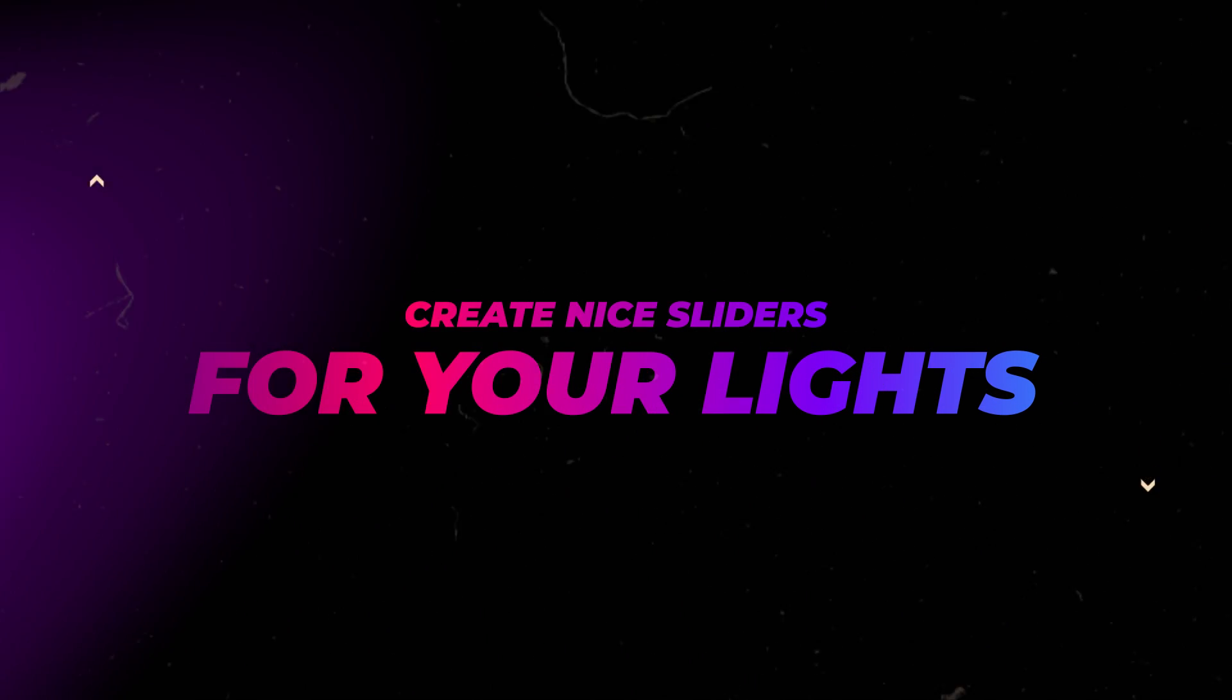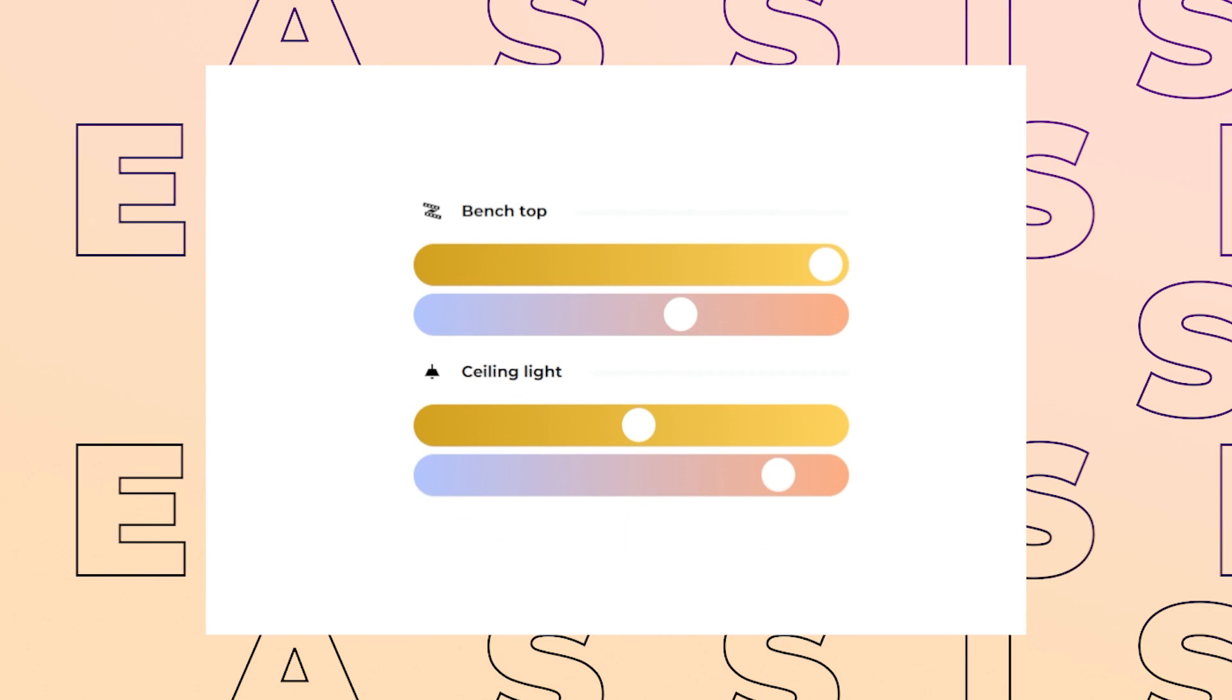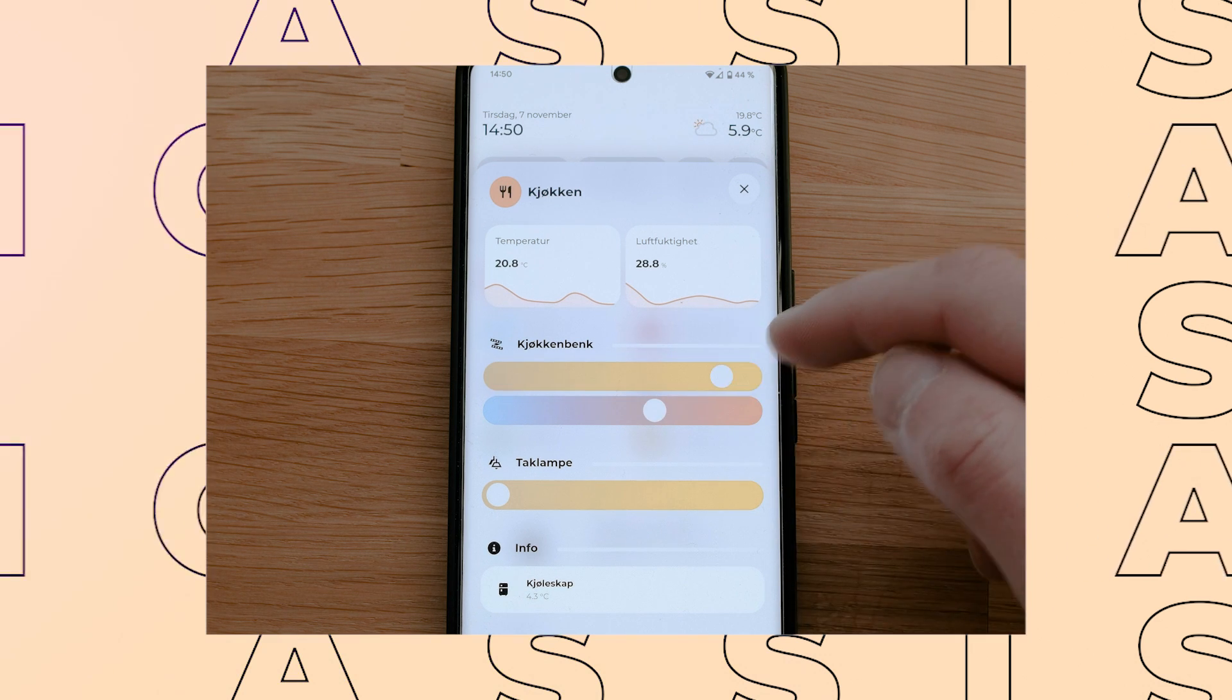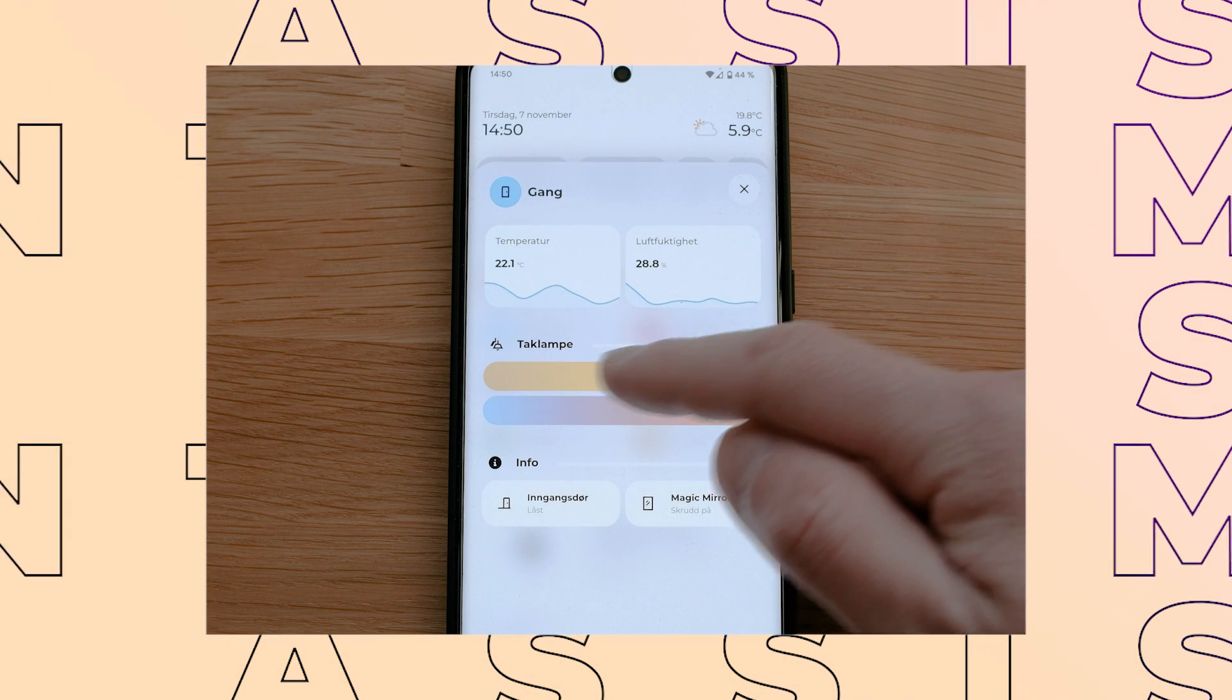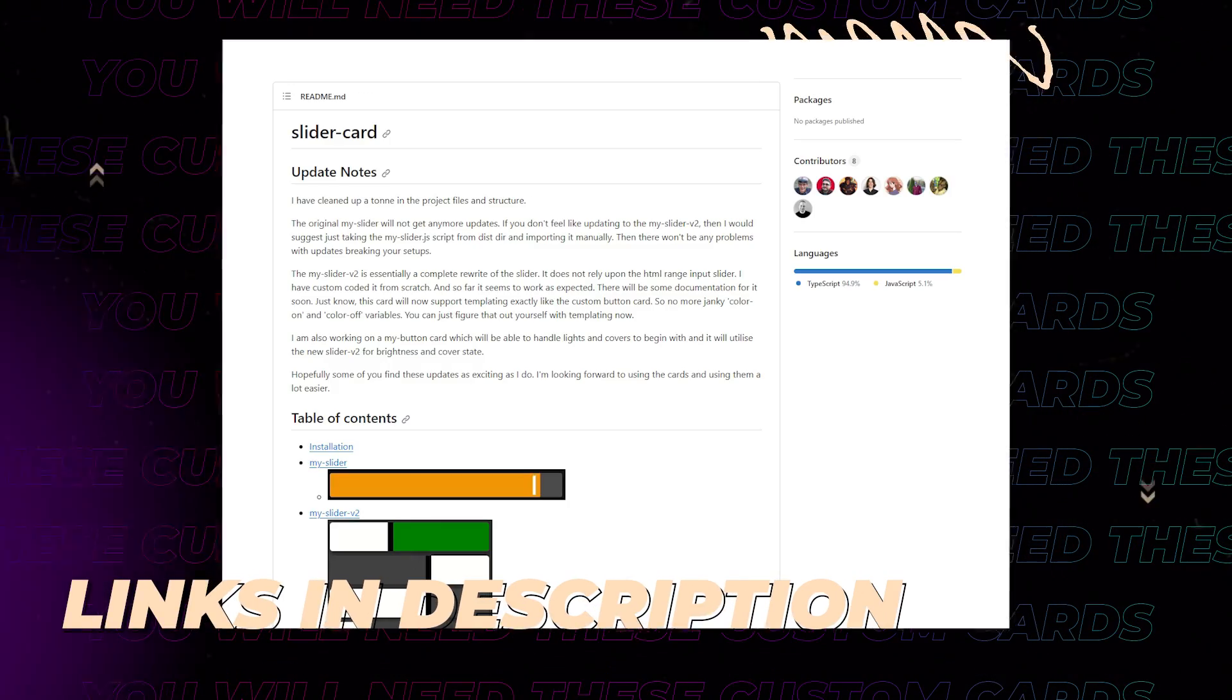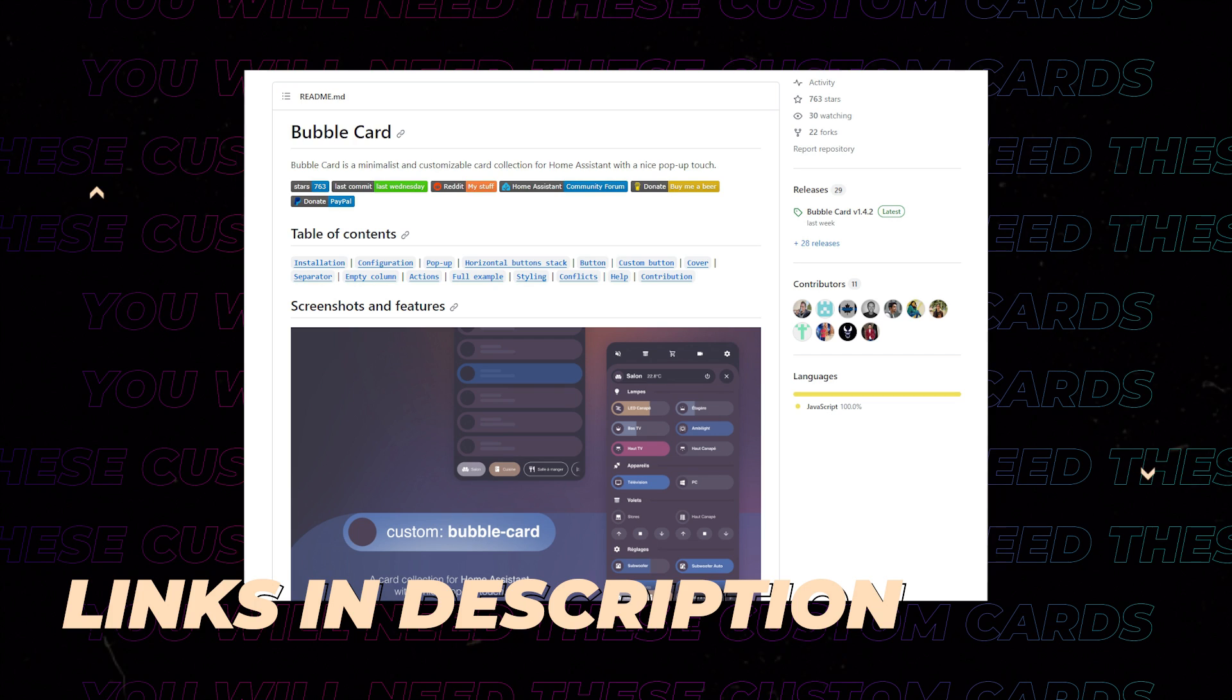In this video, I'll show you how to create these really nice light sliders in Home Assistant. These are inspired by a Reddit post I found a while ago. Sadly, I'm not able to find the post again, but this code is simplified a fair bit. Link is in the description.